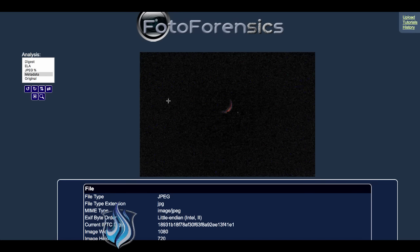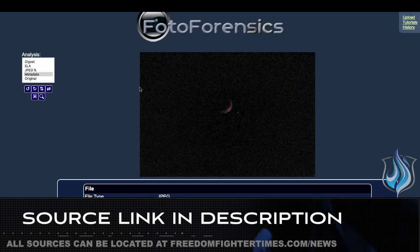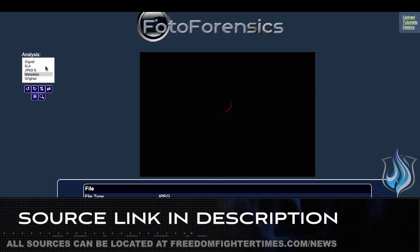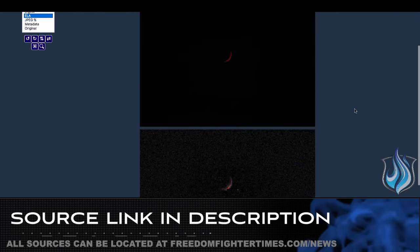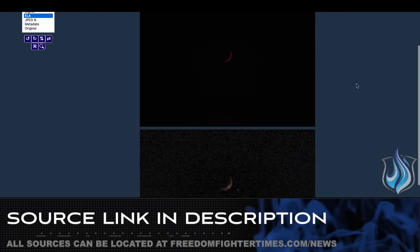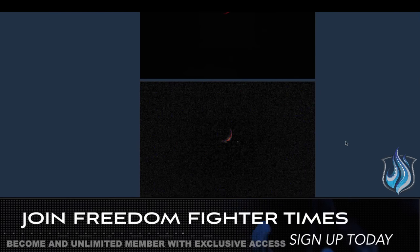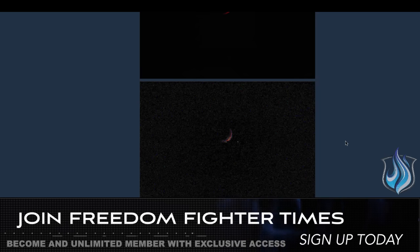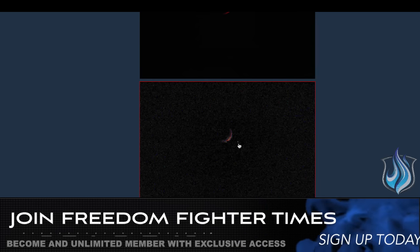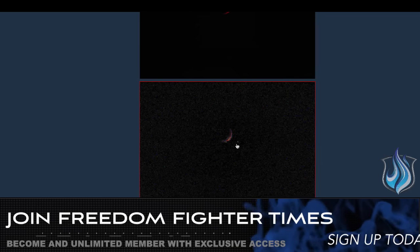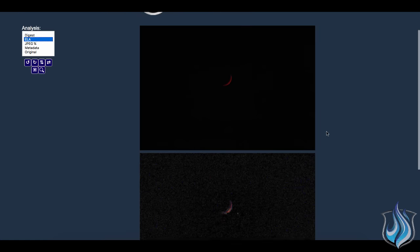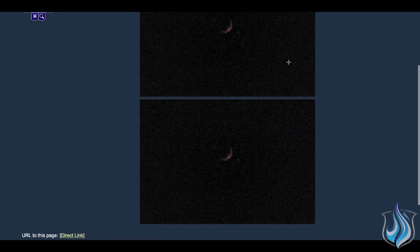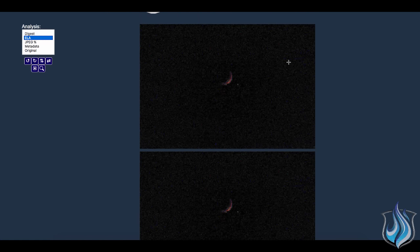It all looks very much the same. The only thing that sticks out, and I find this kind of weird, is this is the original image up top. This is the ELA, so you can check the error level analysis in the image. What is this dot here? That's what I find weird. Nothing shows up and then there it is in the ELA. It's about the only thing that really stands out.